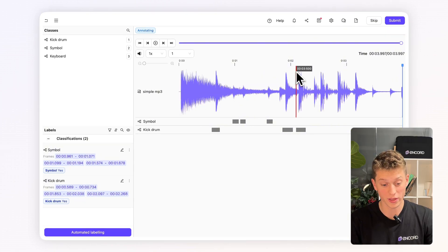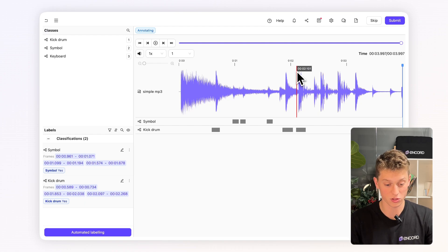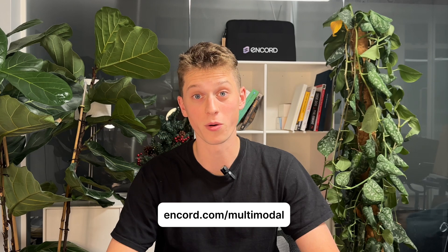And now you can see here all the classifications we've done with the relevant timestamp attached. If you want to learn more about Encore's multimodal functionality, head to Encore.com forward slash multimodal.